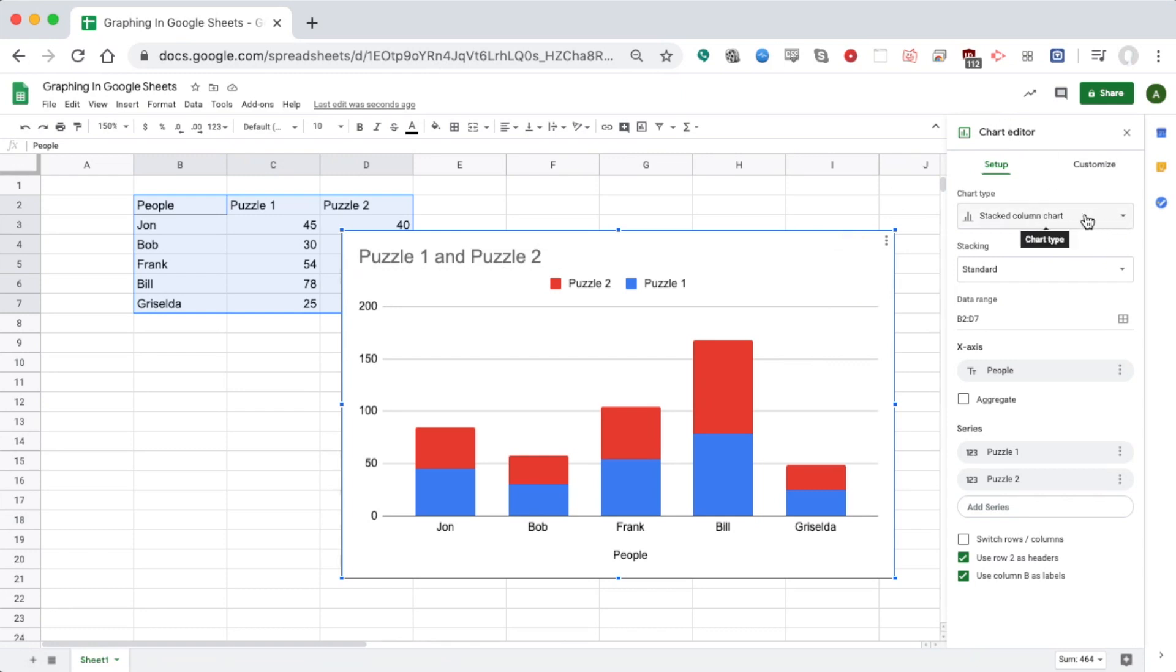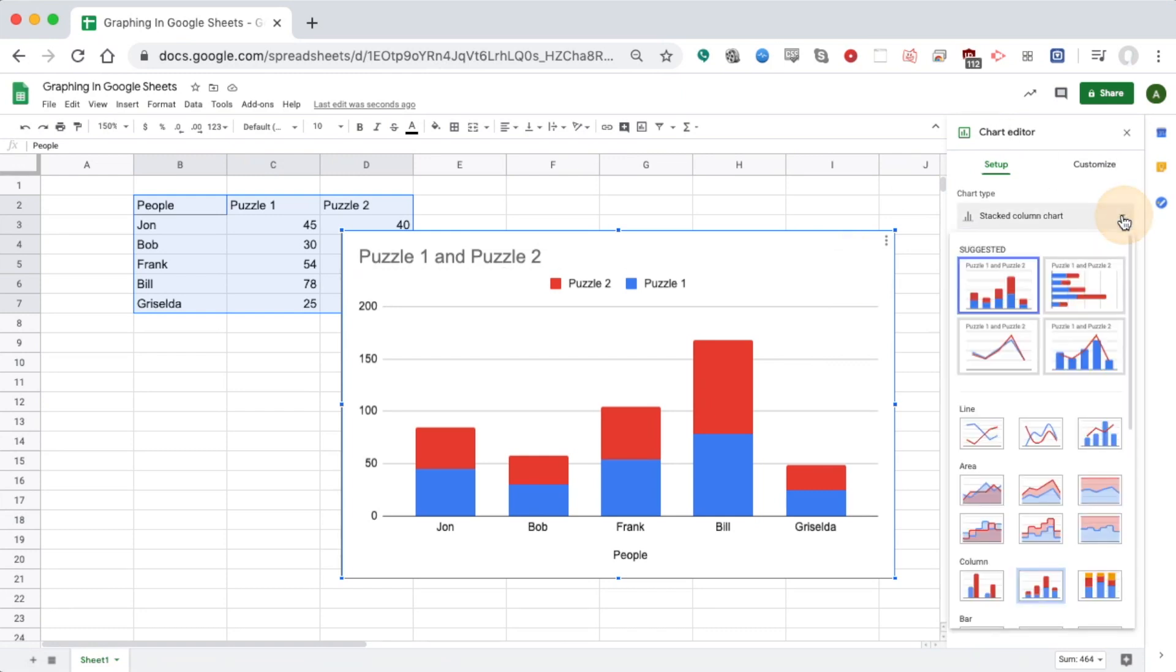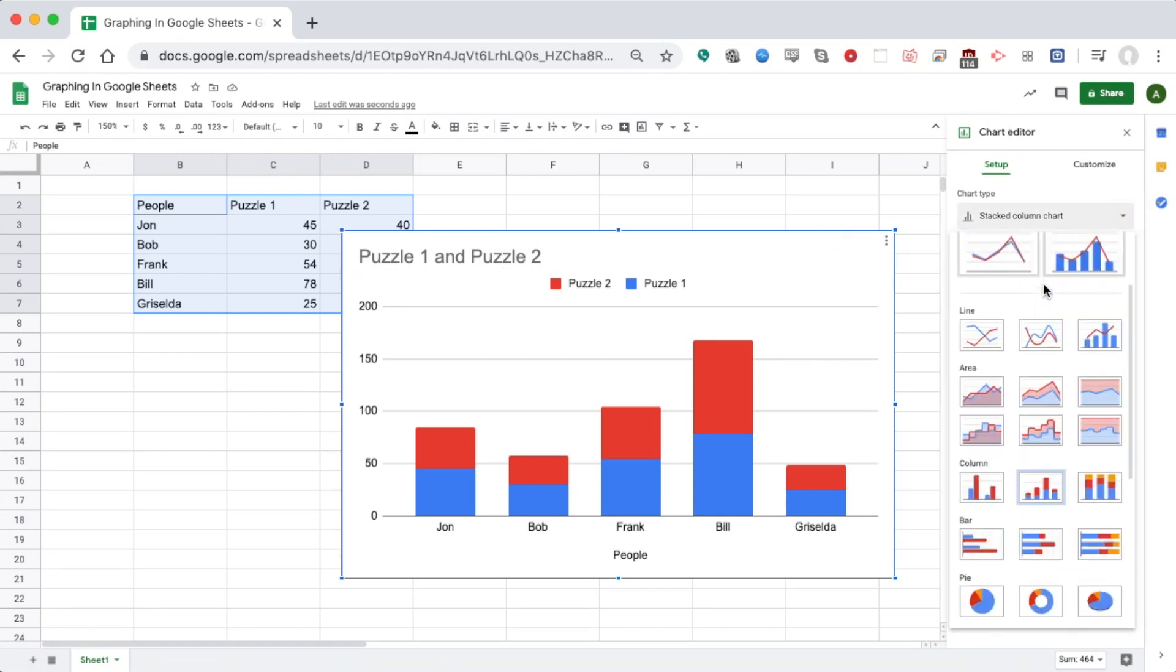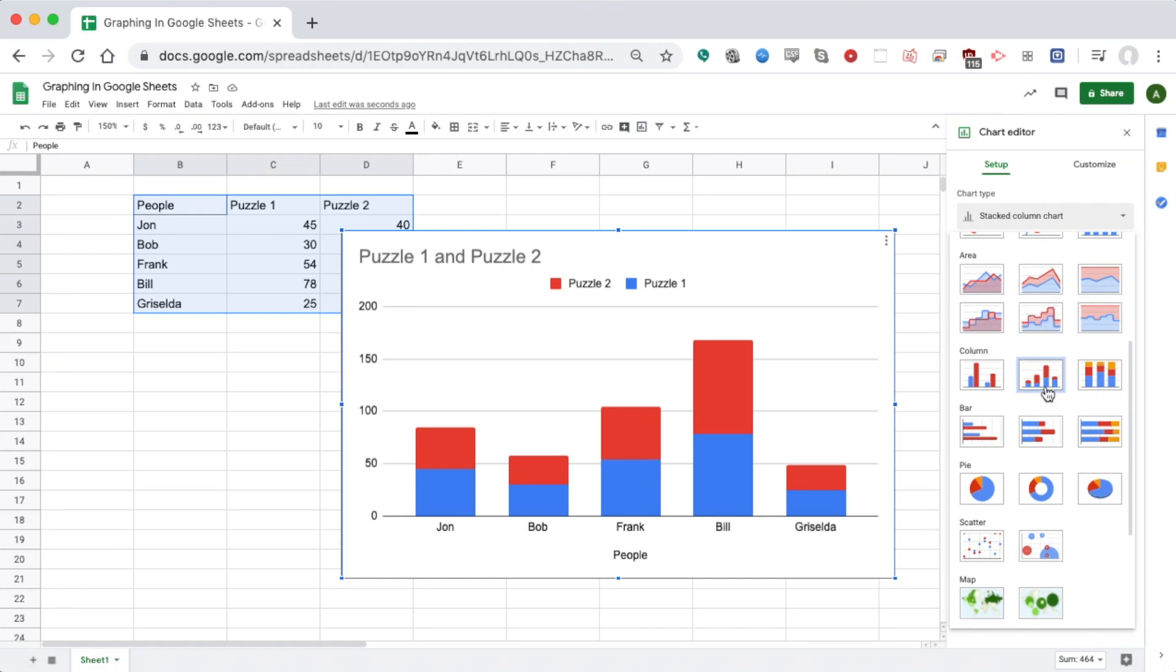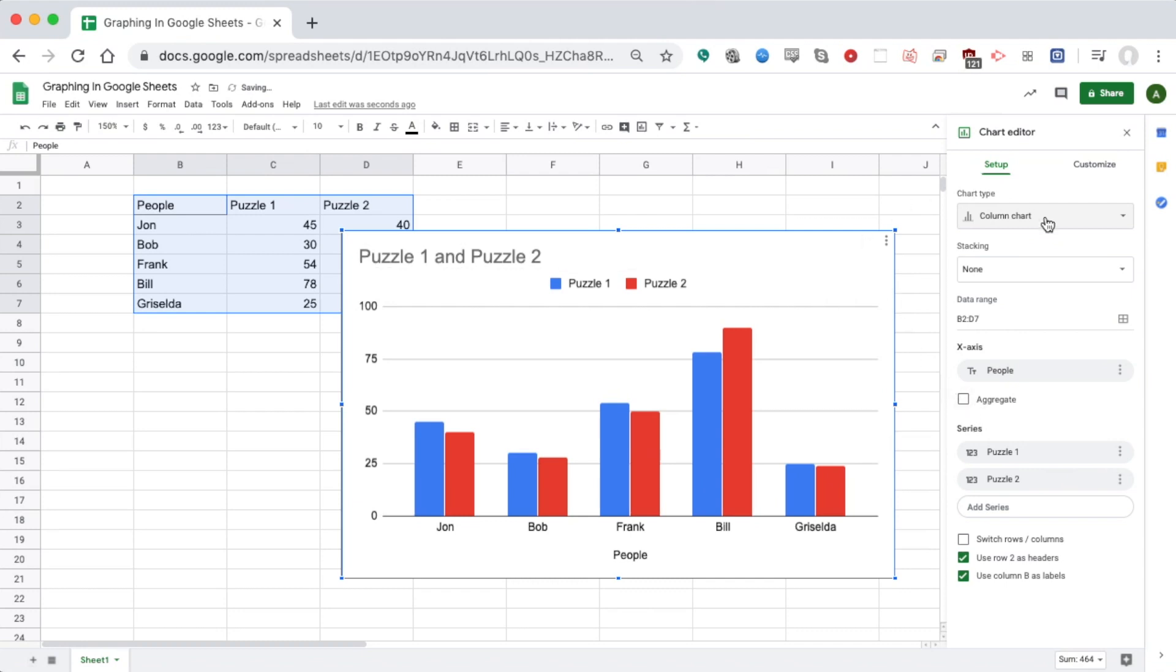It's currently set as a stacked column chart. I'm going to click that and scroll down. I can do separate columns or bars which go to the side. I'm going to switch to separate columns.